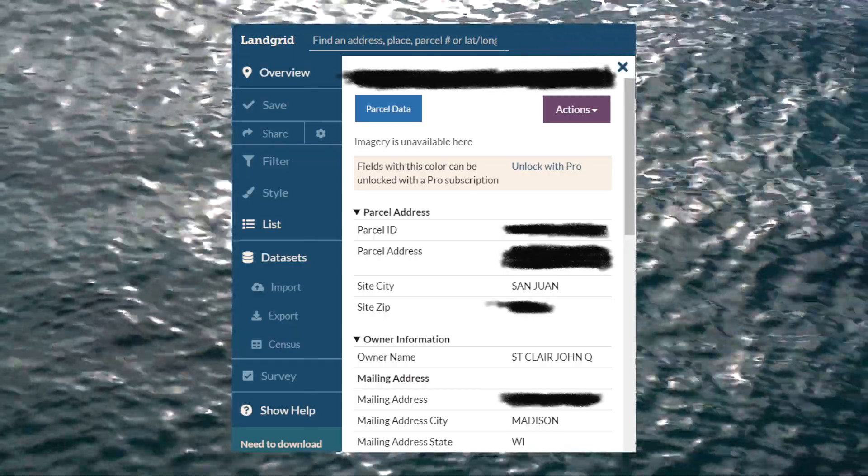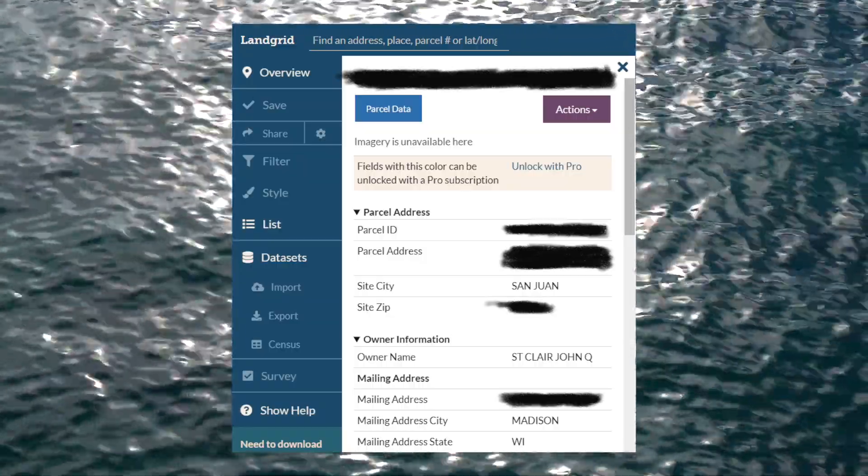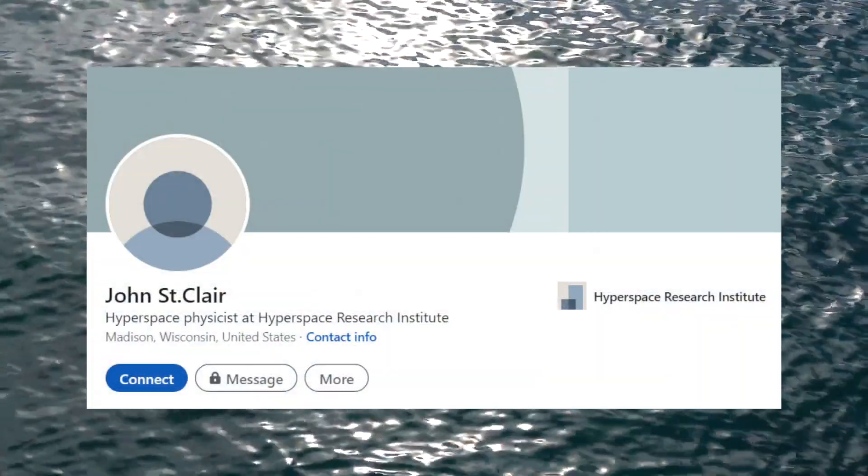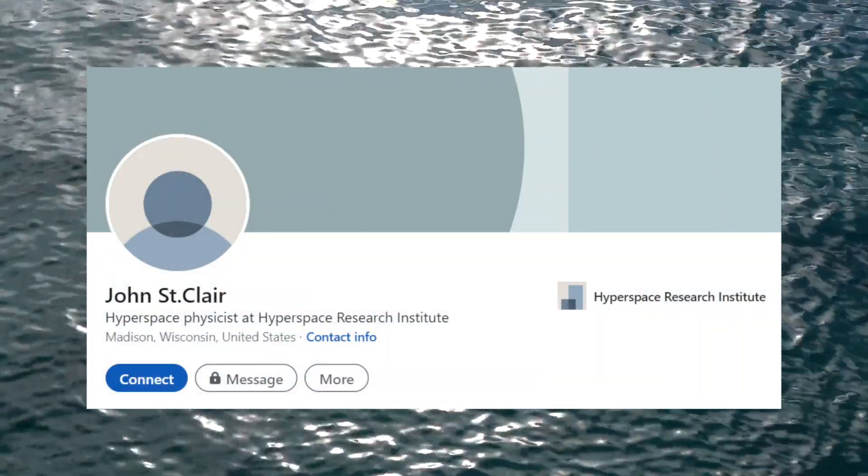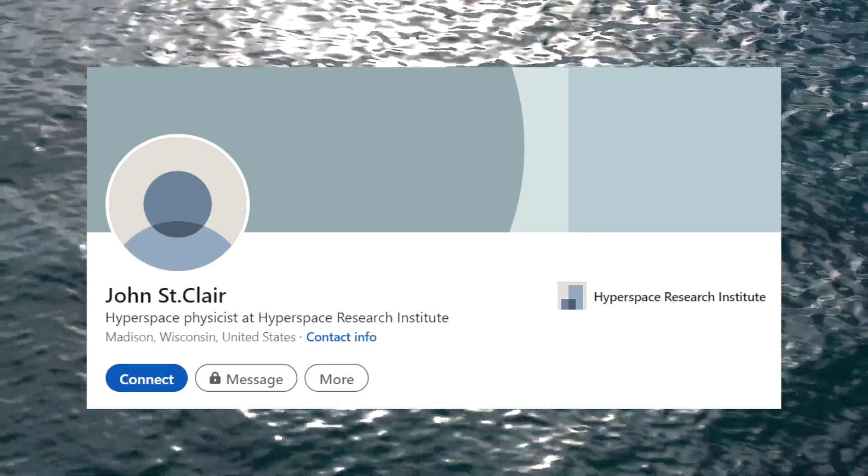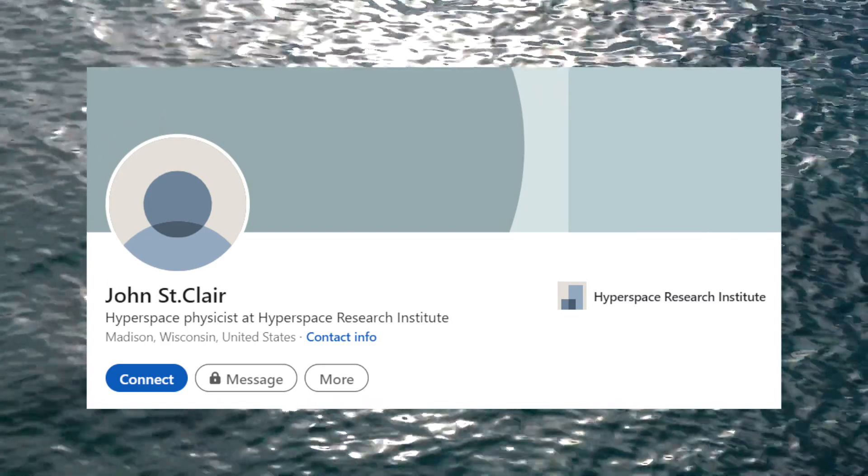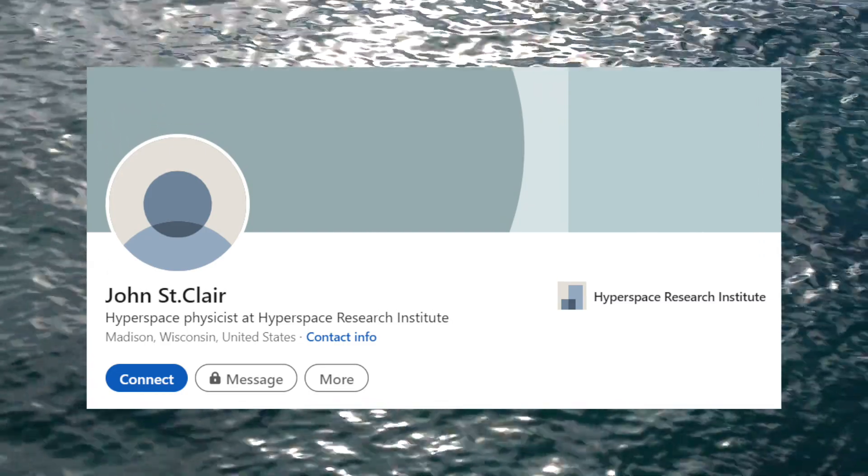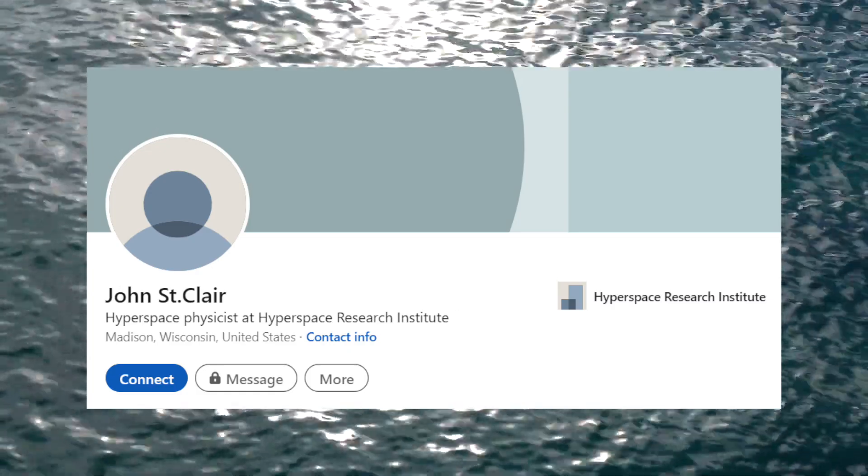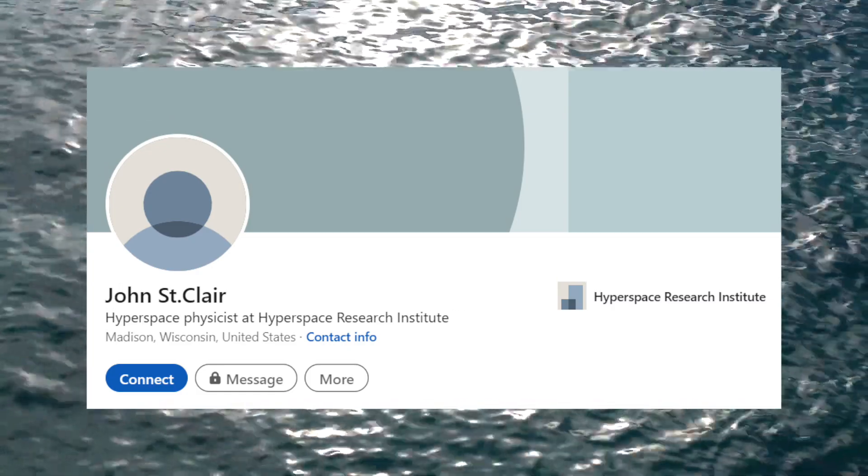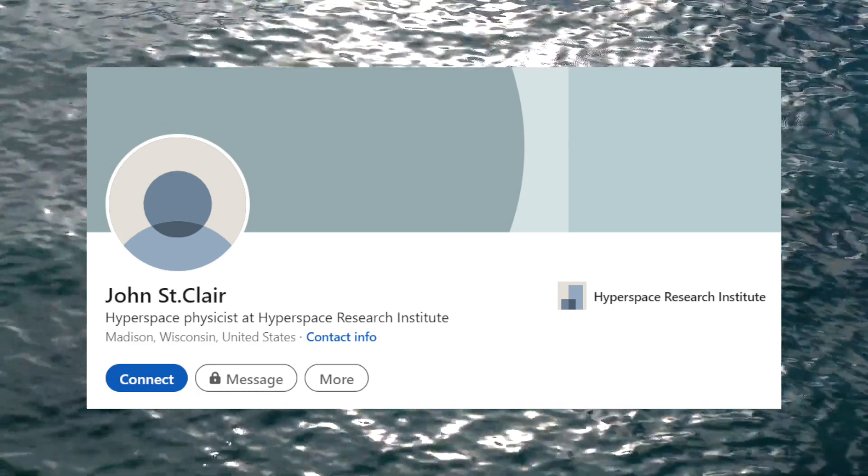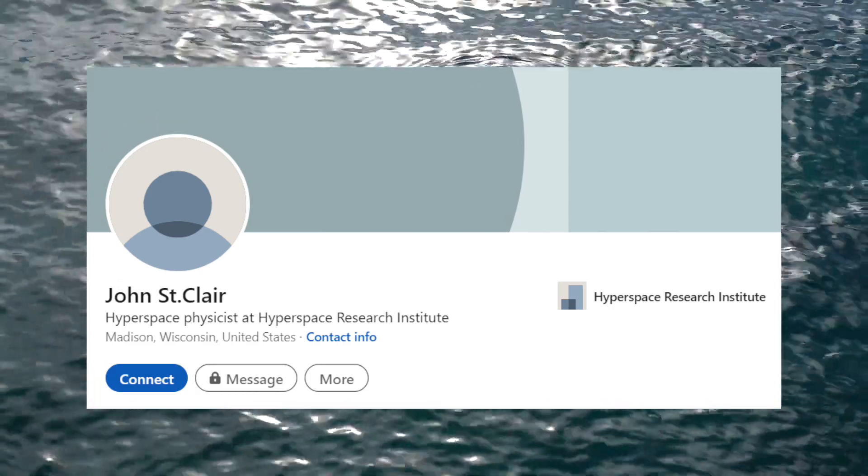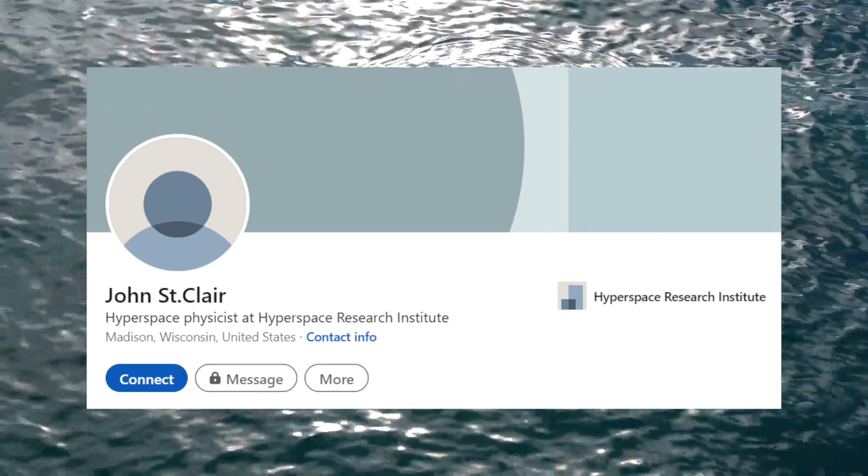This is an interesting piece of information because Google searches for a John St. Clair will eventually pull up a LinkedIn profile in that name. The only information on the page identifies this John St. Clair as a Hyperspace Physicist at the Hyperspace Research Institute. This profile corroborates St. Clair and the Hyperspace Research Institute being located in Wisconsin, but I've been unable to find any other piece of information on this supposed institute.